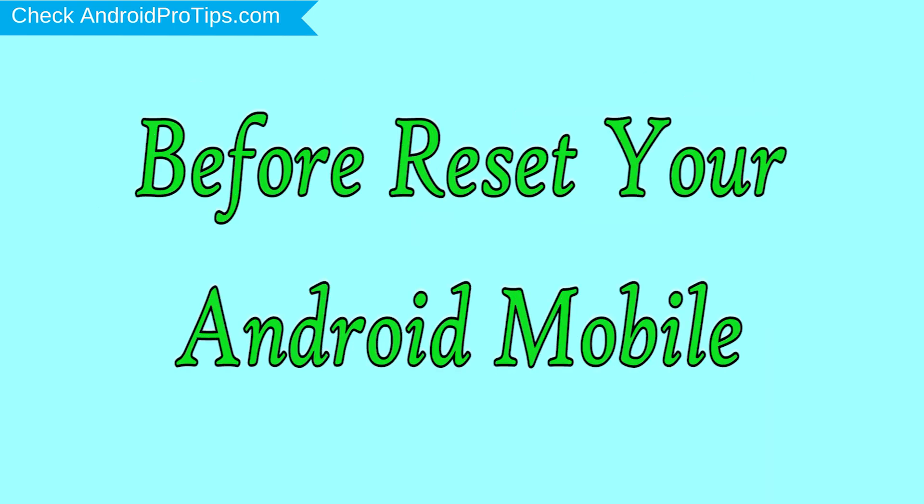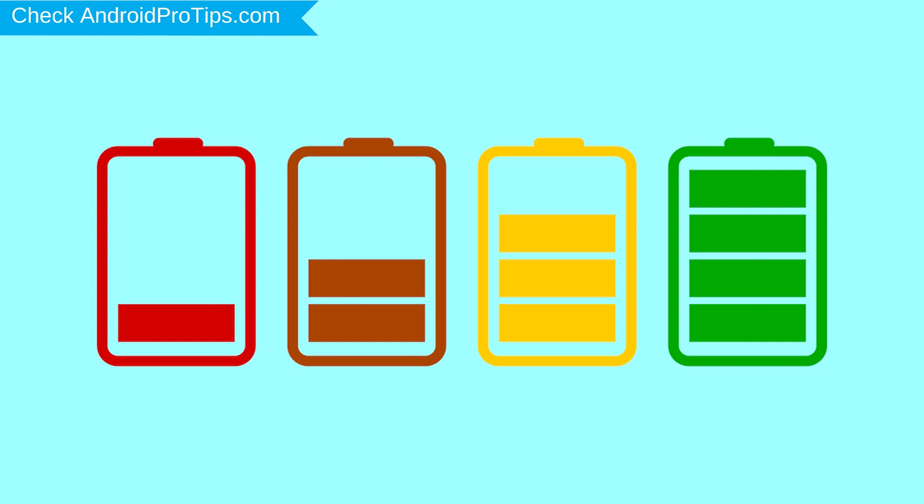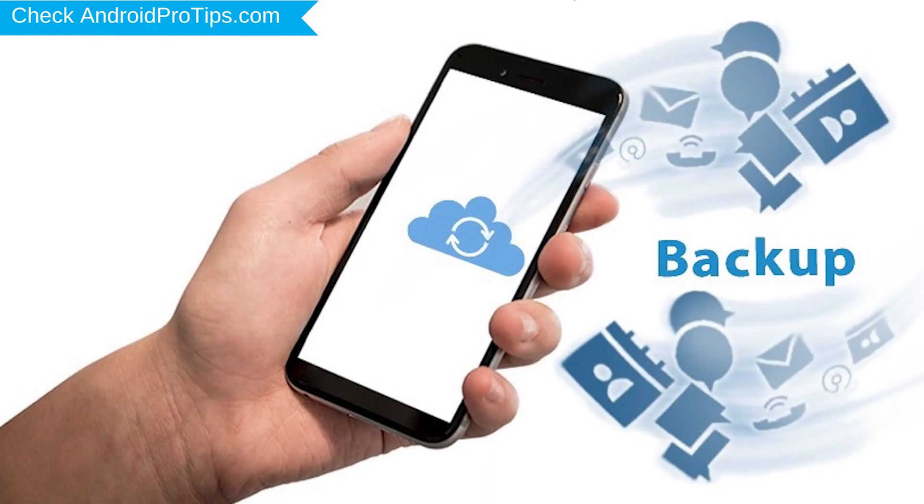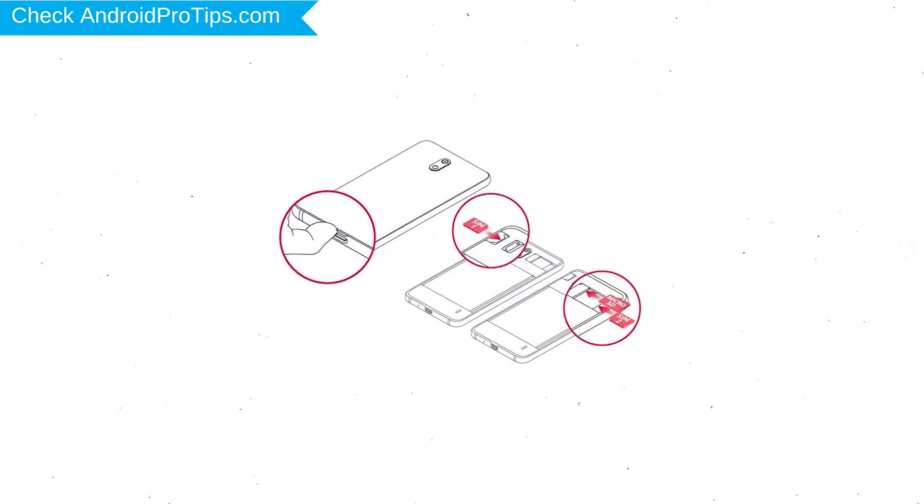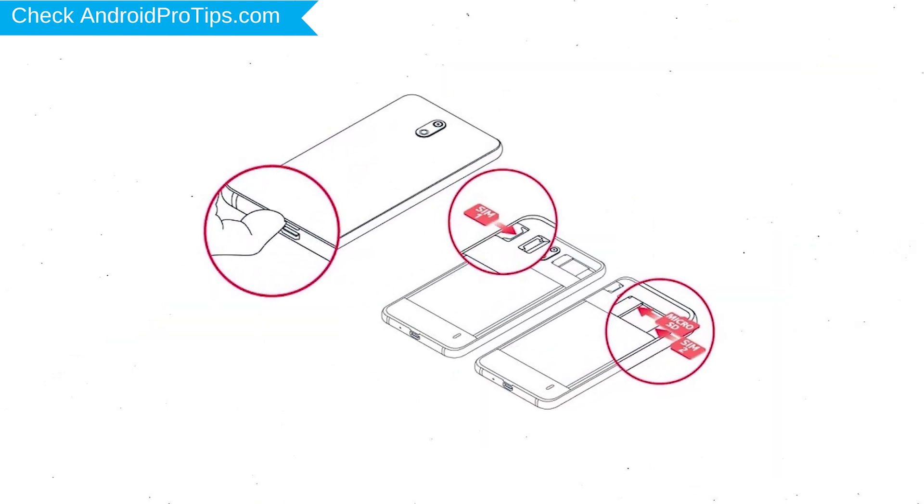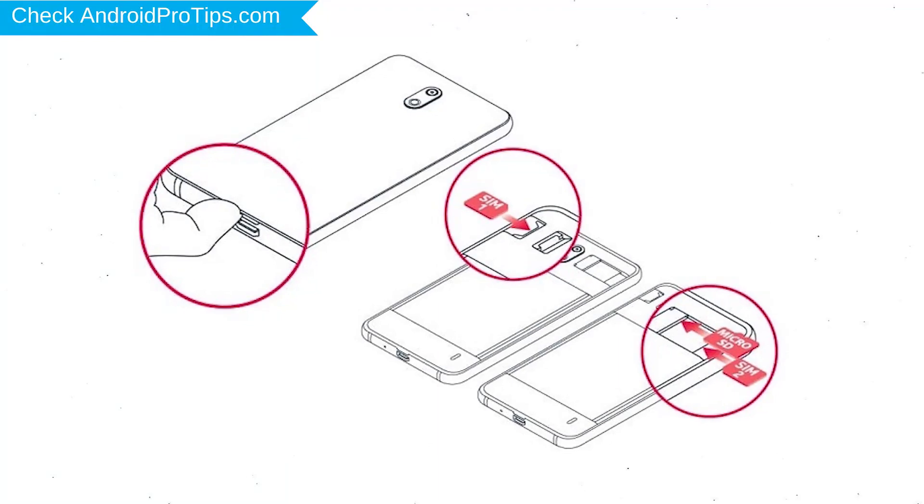Before reset your mobile, charge your mobile if the battery is less than 50%. You need to make sure that the data on your device is backed up so you do not lose valuable photos or documents. Reset deletes all your mobile data, so you better back up all important data and remove SIMs and SD card.